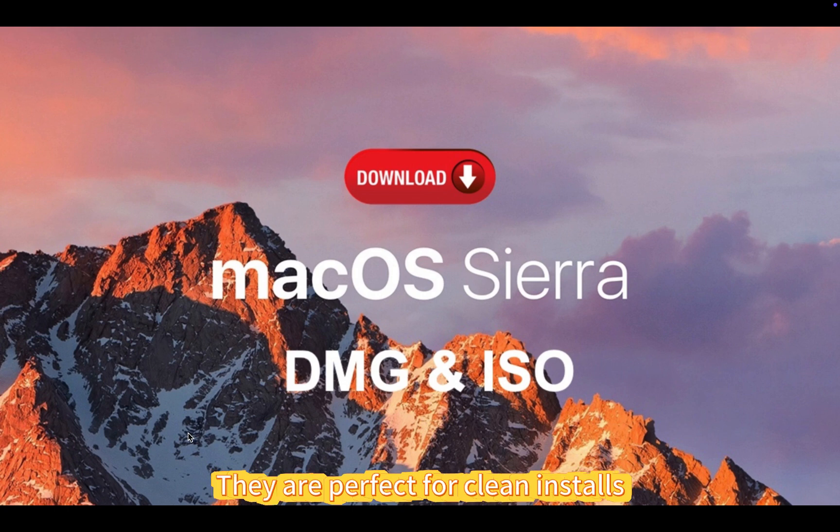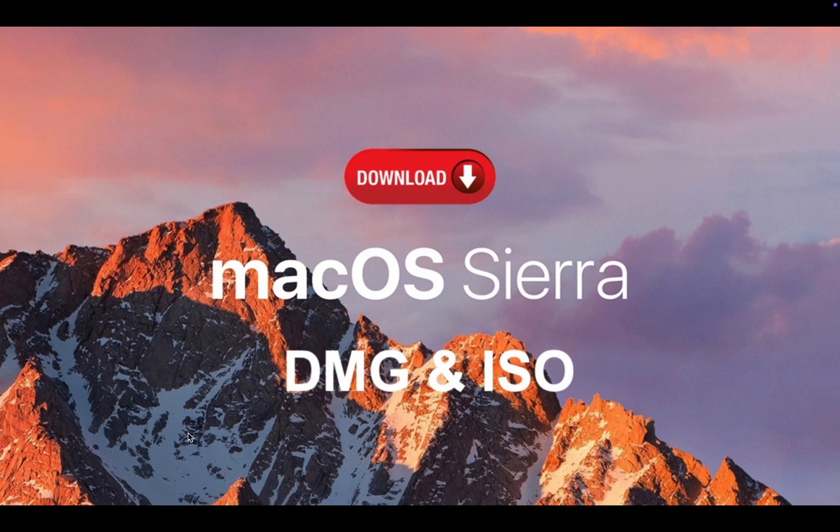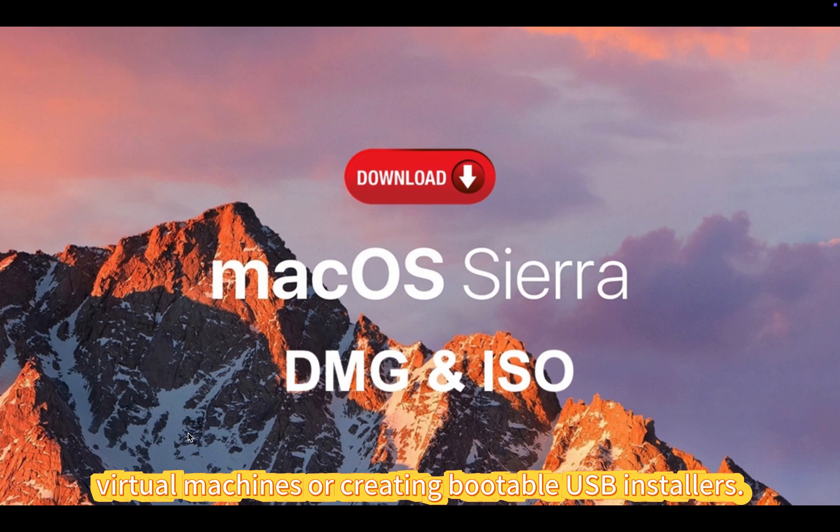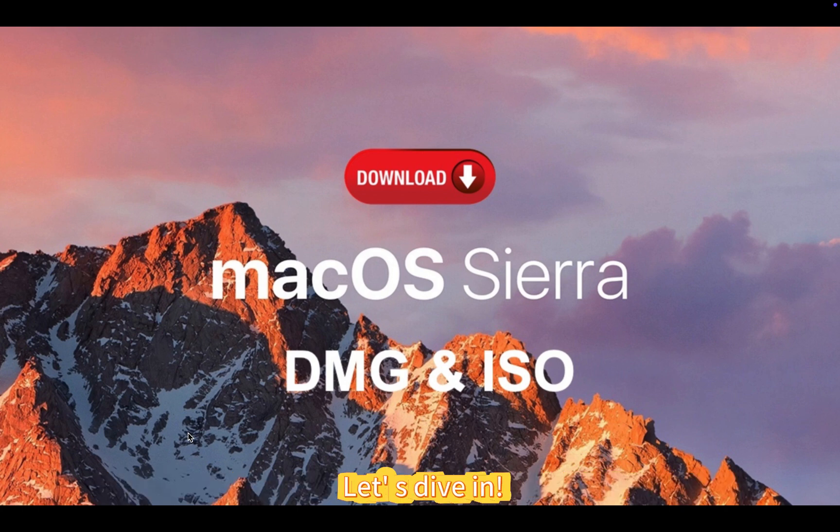They are perfect for clean installs, virtual machines, or creating bootable USB installers. Let us dive in.